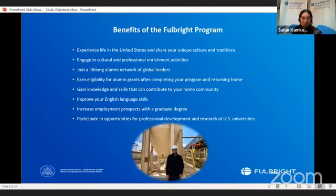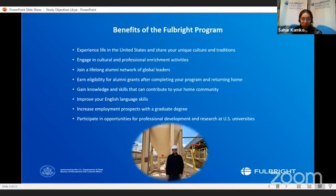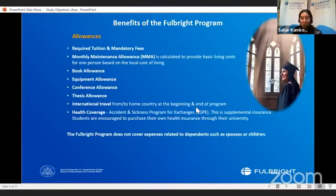You'll be working on and improving your English language skills. You will also be part of a lifelong alumni network, hopefully becoming global leaders in the future. This is a fully funded opportunity and we cover the expenses related to the program.